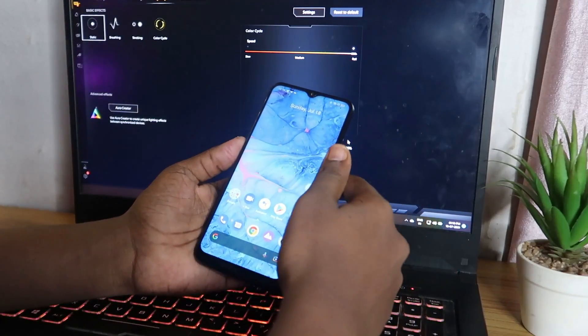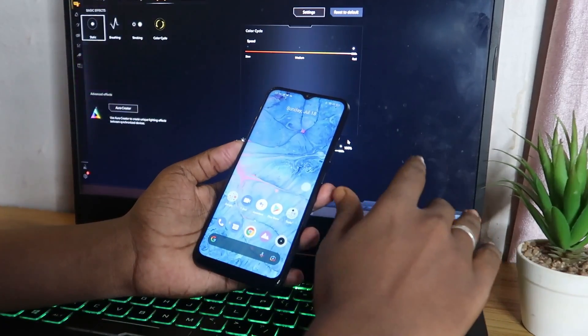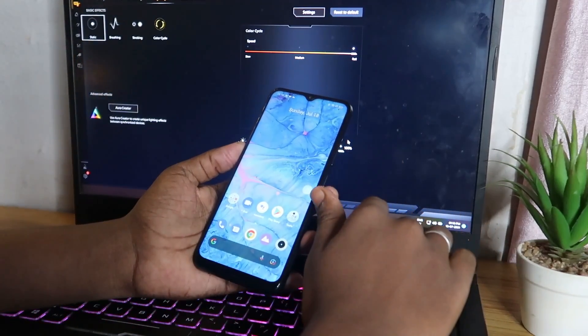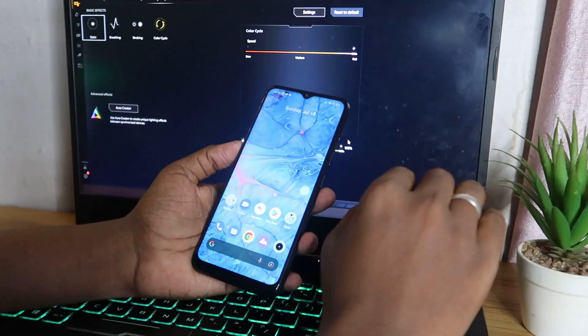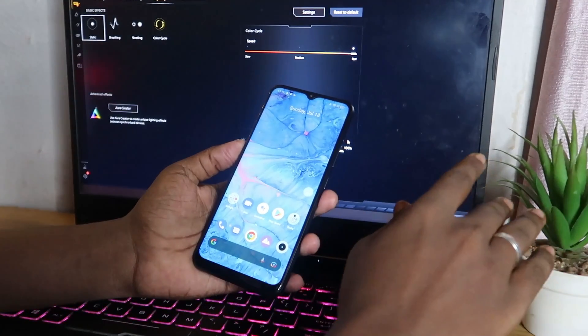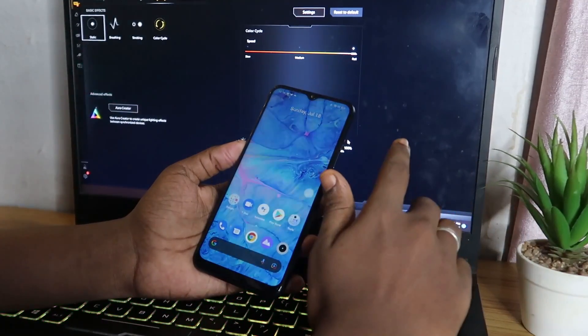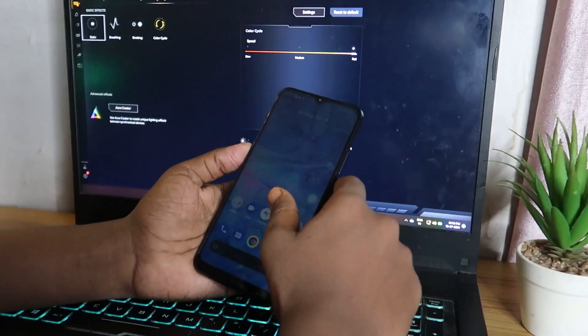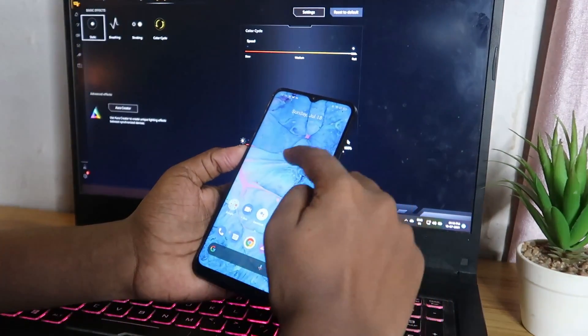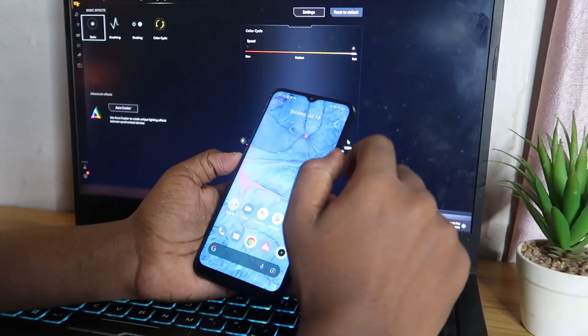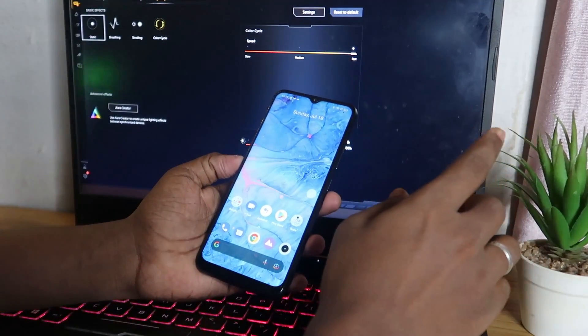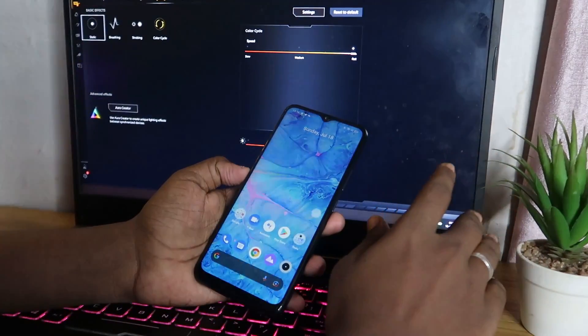Hey guys, welcome back to my channel. In this video, we are going to show you how to downgrade from Realme UI 2.0 to Realme UI version 1.0.